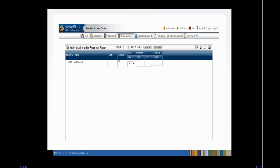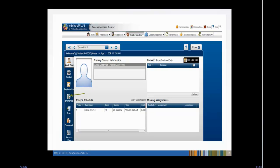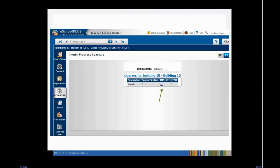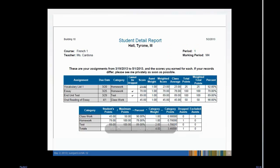Now let's look at the IPR in the student drawer. Click Tyrone's name. Choose the RC, IPR, TRN icon on the left. Choose the IPR button in the upper right-hand corner. Choose the Interim Progress Report date that you would like to see. Click the mark to see the IPR gradebook information for this date. We are looking at the Student Detail Report view.